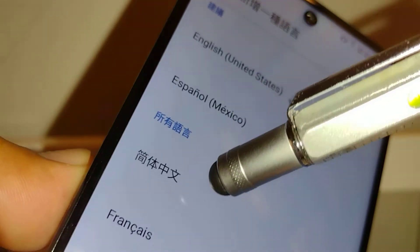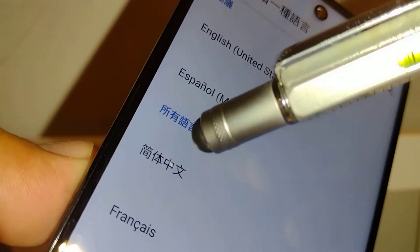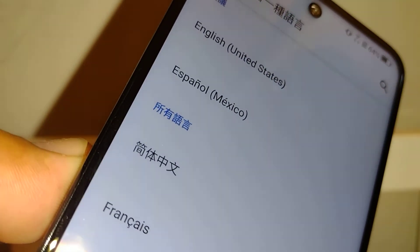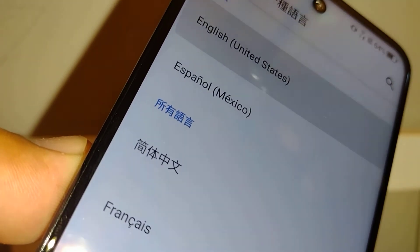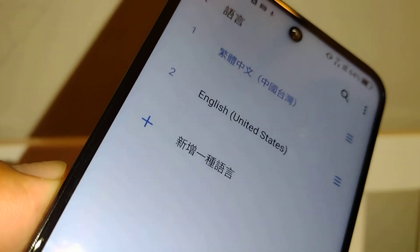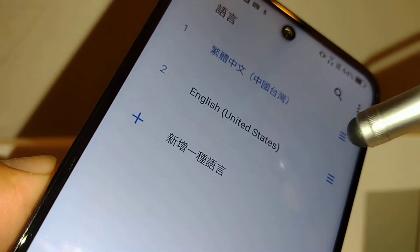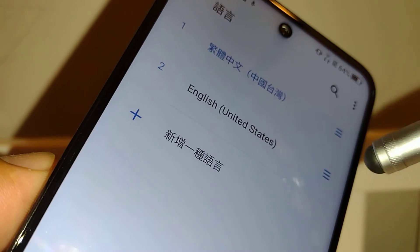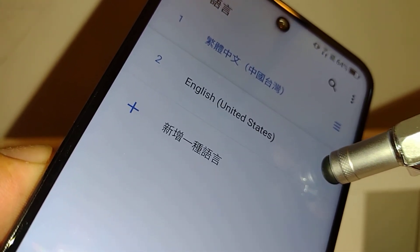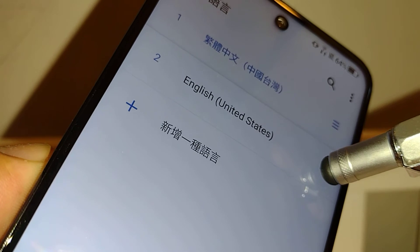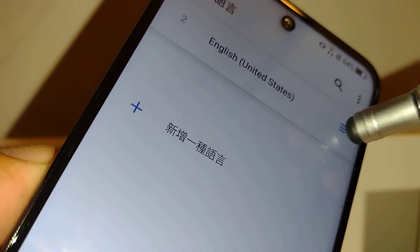You can choose English, Spanish, French, Japanese, Chinese, or Korean. In this case, choose English. To activate English as the system language, touch the three lines (burger menu) on the right side of the screen and slide it up, then release.